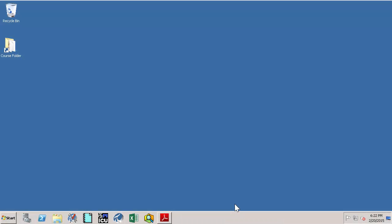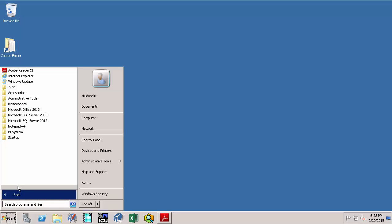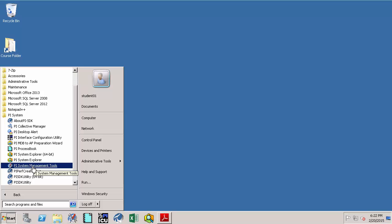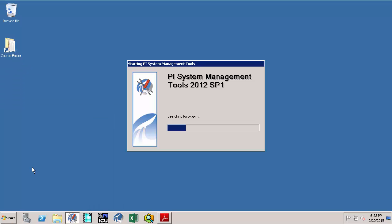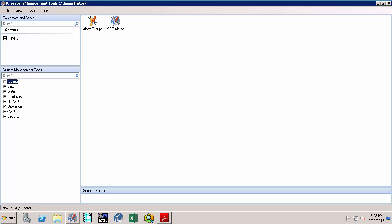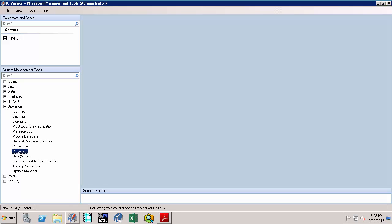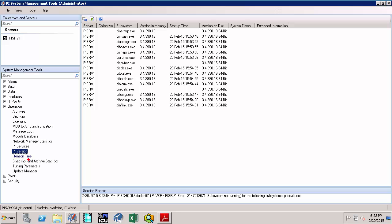Let's explore some basic operations pertaining to the PI data archive. First, let's figure out the version of the PI data archive. To do this, open up PI System Management Tool from Start, All Programs, PI System, and select PI System Management Tools. Then go to Operations and click on PI version.